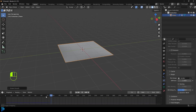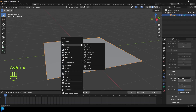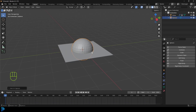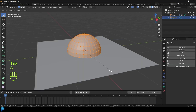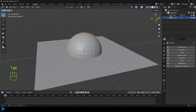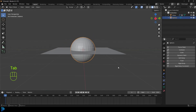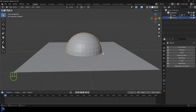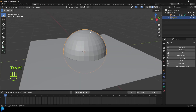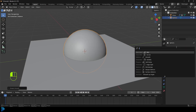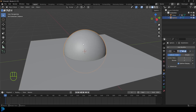We can go Shift+A, go to mesh options and add in a UV sphere. Tab into edit mode, go S to scale it to about this size, then tab back out. The reason I do this inside edit mode is so I don't have to go Ctrl+A and apply the scale in object mode each time — I just prefer to avoid that. In object mode, right-click, Shade Smooth, and you can give it a subdivision surface if you wish.